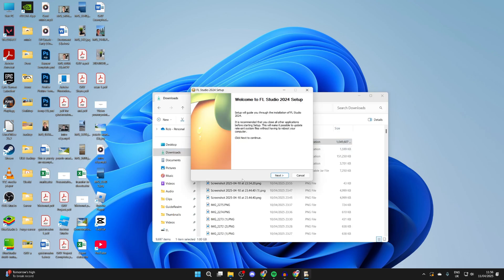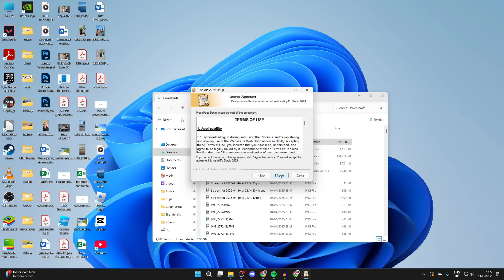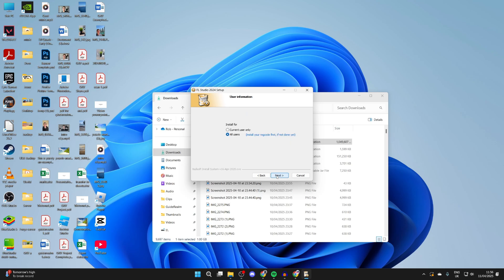You'll get a Windows UAC pop-up you need to agree to, and the setup will begin. Press Next. Make sure you read and agree to this. I already have, so I press Agree.